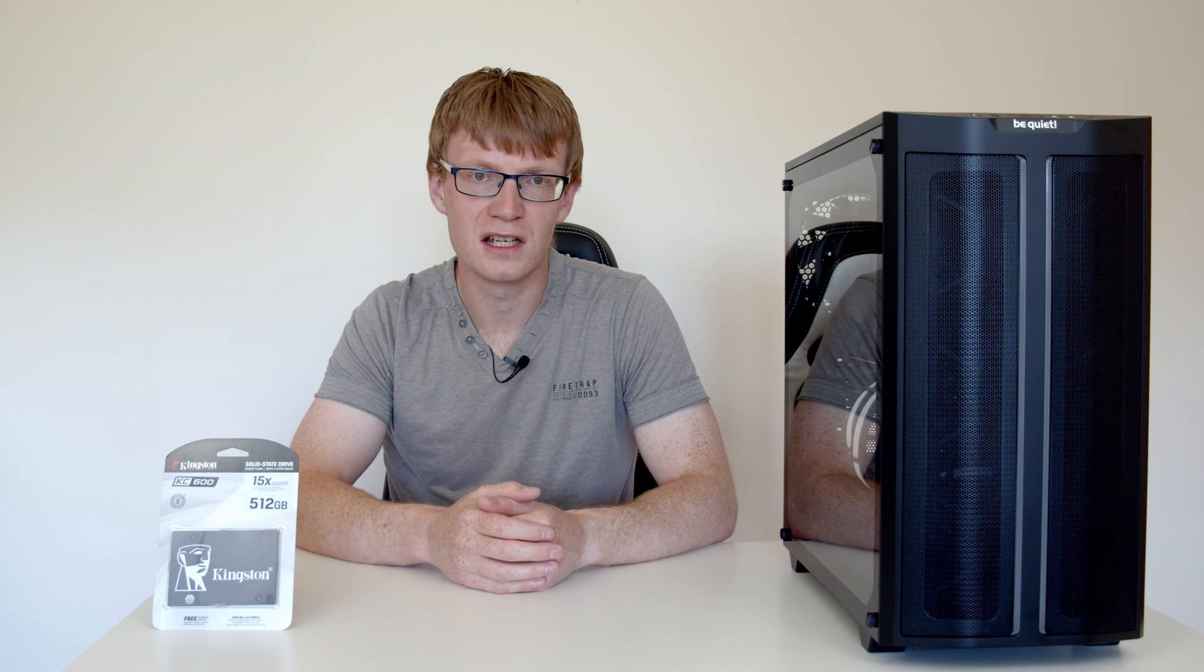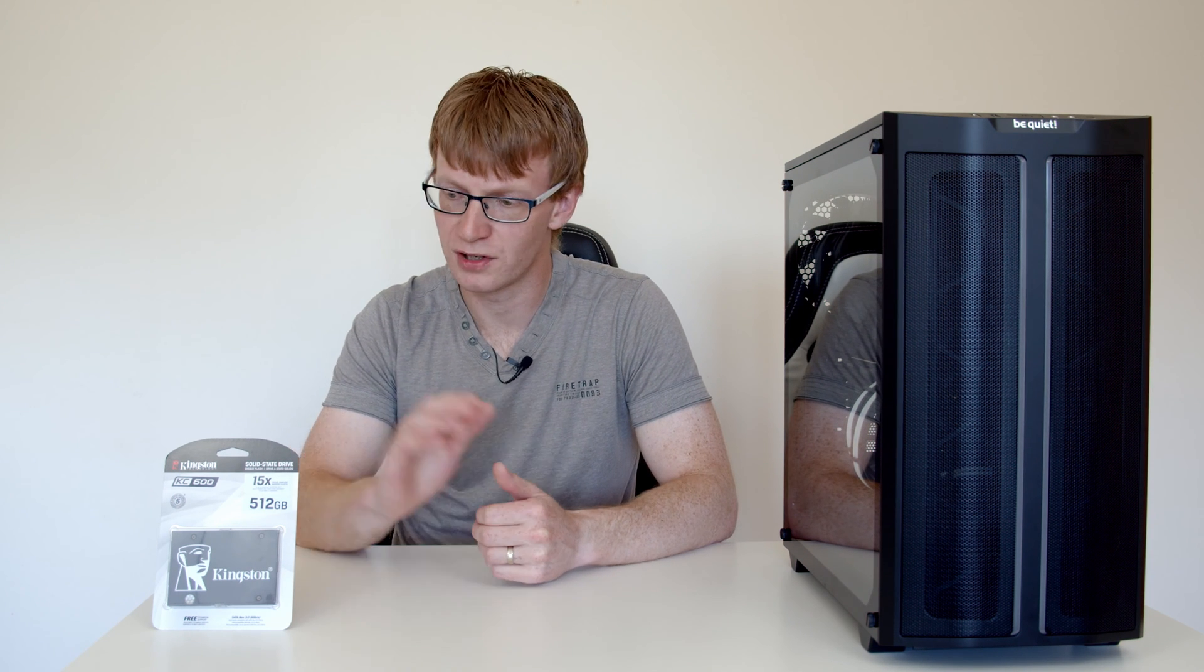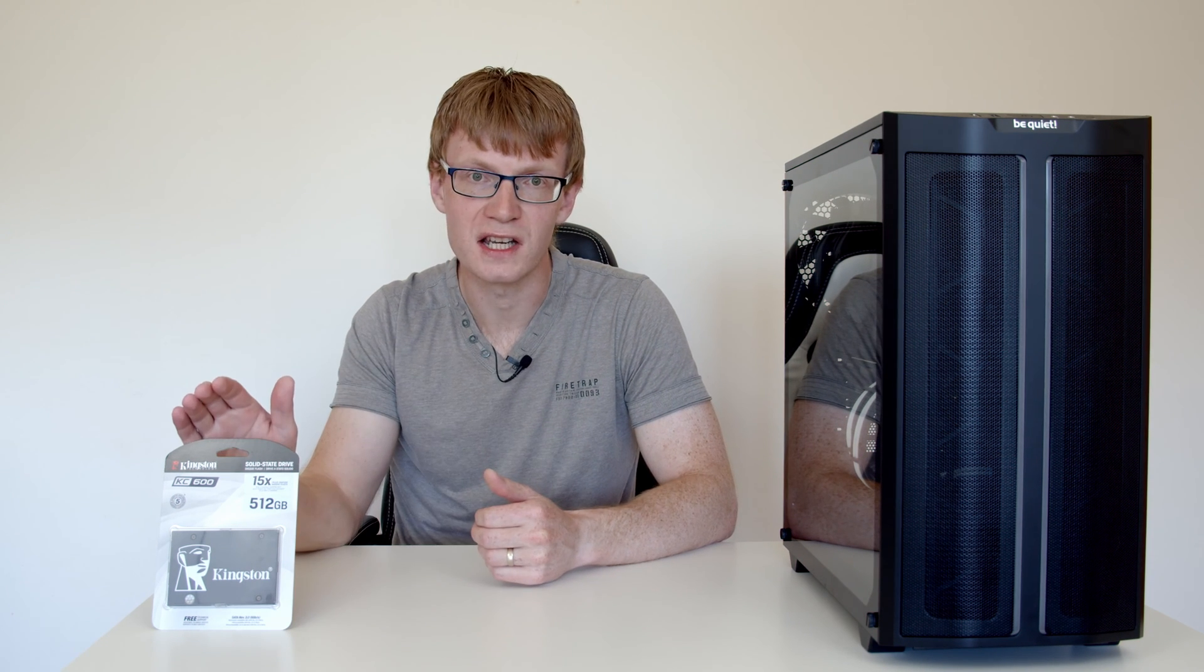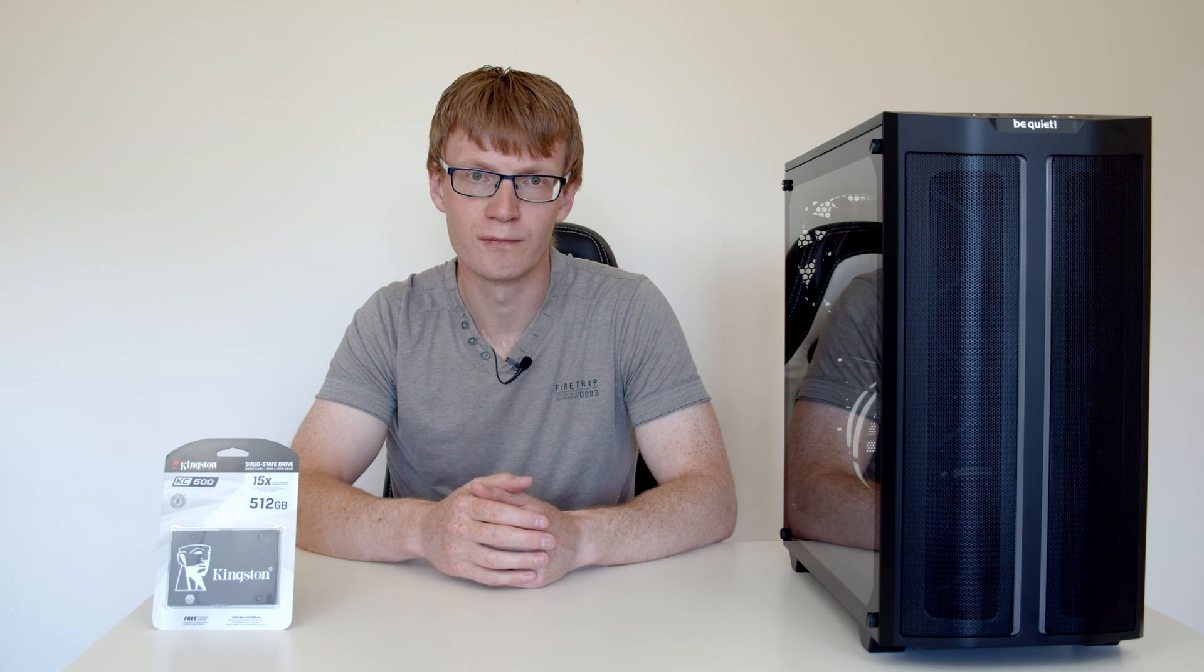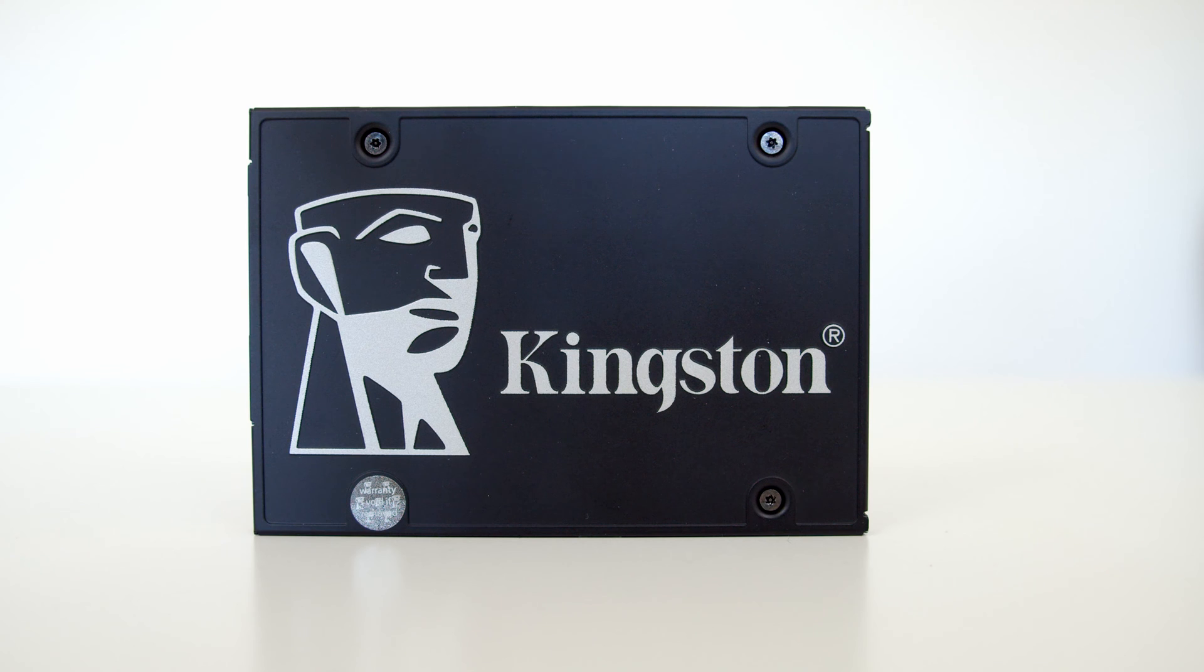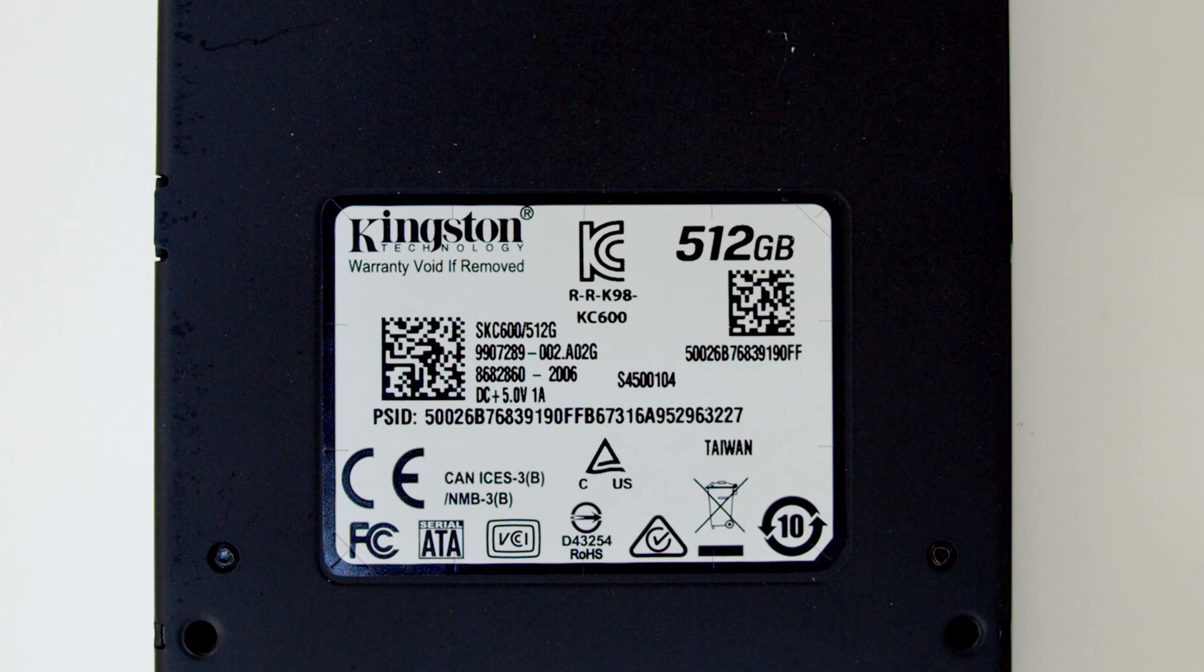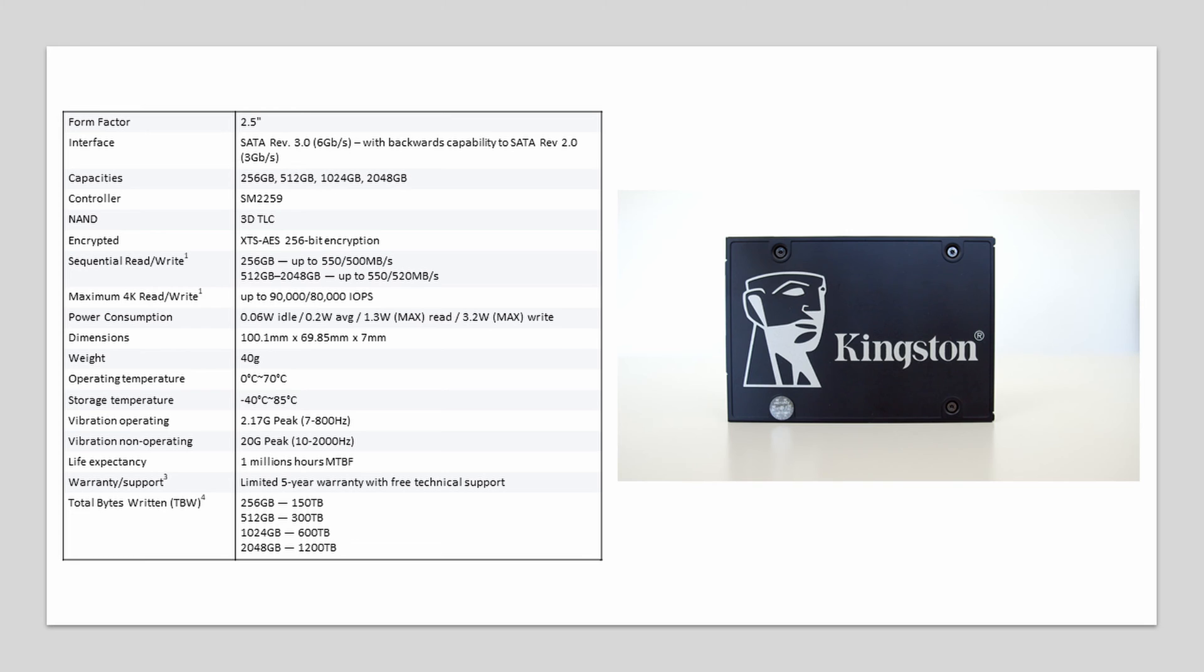A big thanks to the guys at Kingston Technology for sending me out this SSD to make this video. This is the KC600 and I've got the 512GB model. It comes in a variety of sizes. This is a 2.5 inch SSD working on the SATA 3 standard and featuring 3D TLC NAND.